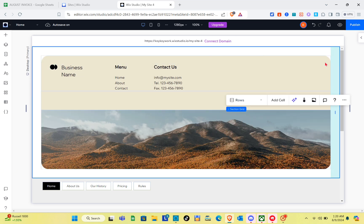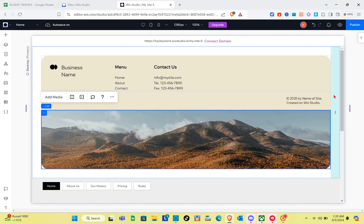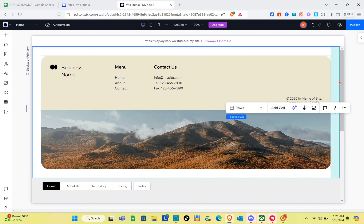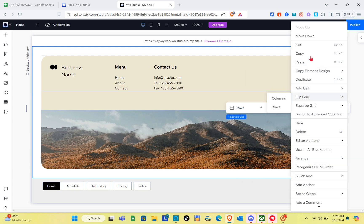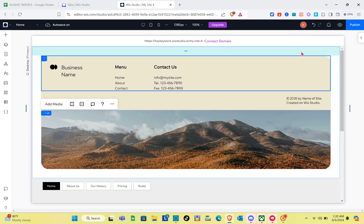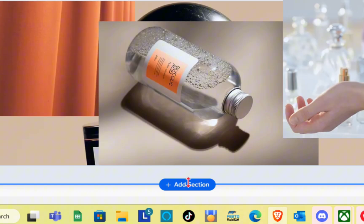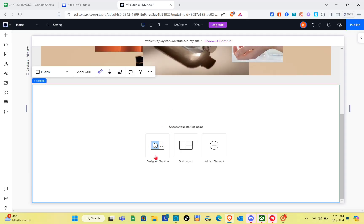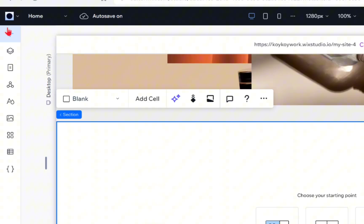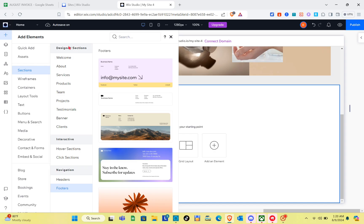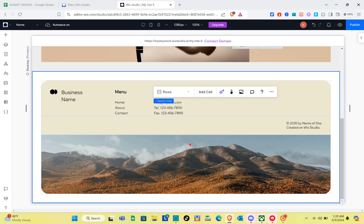We always need to add a new section before adding a footer. Let me remove this footer so we can place it at the correct location at the bottom. Click on the Add Section option, click on the page, then click on Add Elements, go to Sections, click on Footers, and select the footer template you want. Now the footer is successfully added at the correct location.